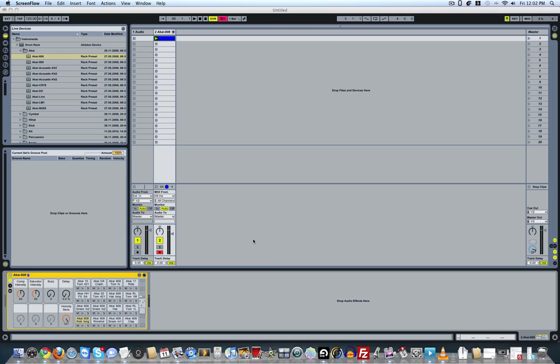As opposed to impulse where everything's kind of laid out. You know, yes, you've only got eight keys to work with, but each of those are an important aspect of your drum kit.